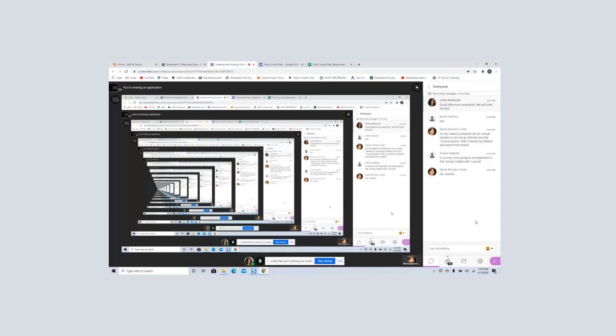Is the course room going to be explained in the Use Collaborate course? Yes, I do explain it. The course room is a room that's always available — you never need to create a virtual session because you just use it on the fly. It's just always there and available. The problem is students can go in there too, and then you have students in an unsupervised session. So I usually ask faculty to lock the session and then schedule supervised sessions with your students.